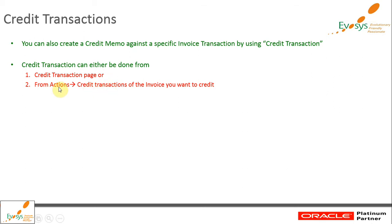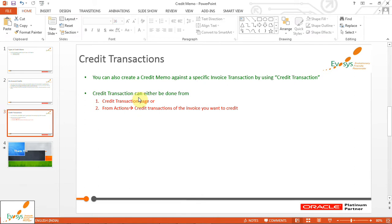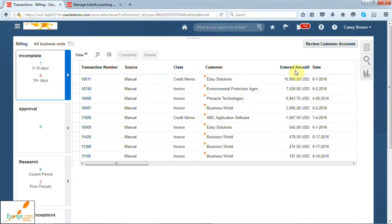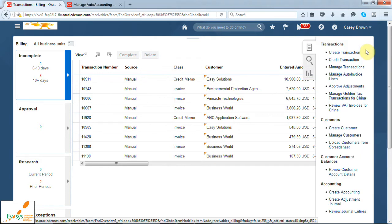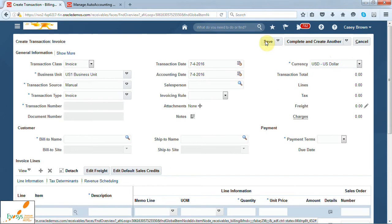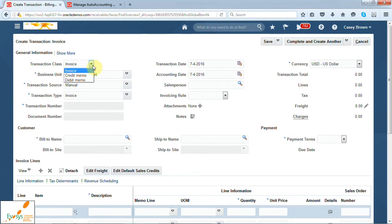Let us do both in the Fusion system. Here we are on the main page of Fusion Receivables, which consists of info tiles. In order to create an on-account credit memo, you need to select the create transaction task. So this is the create transaction page.